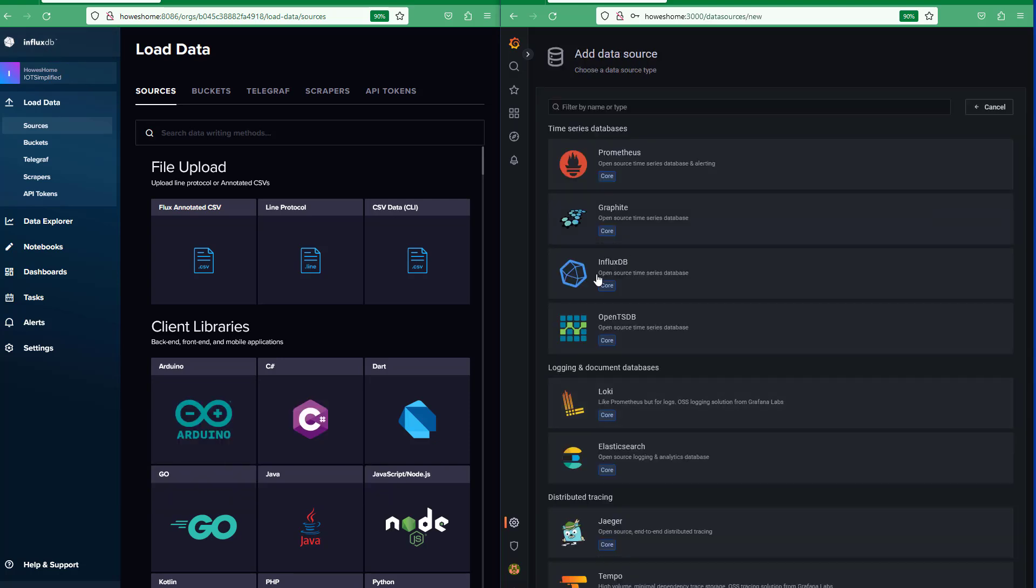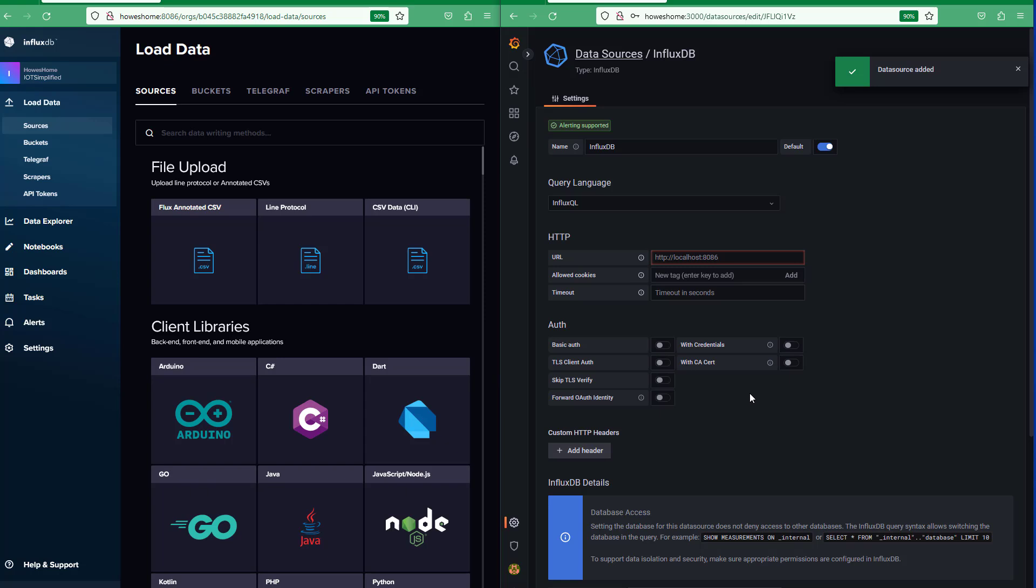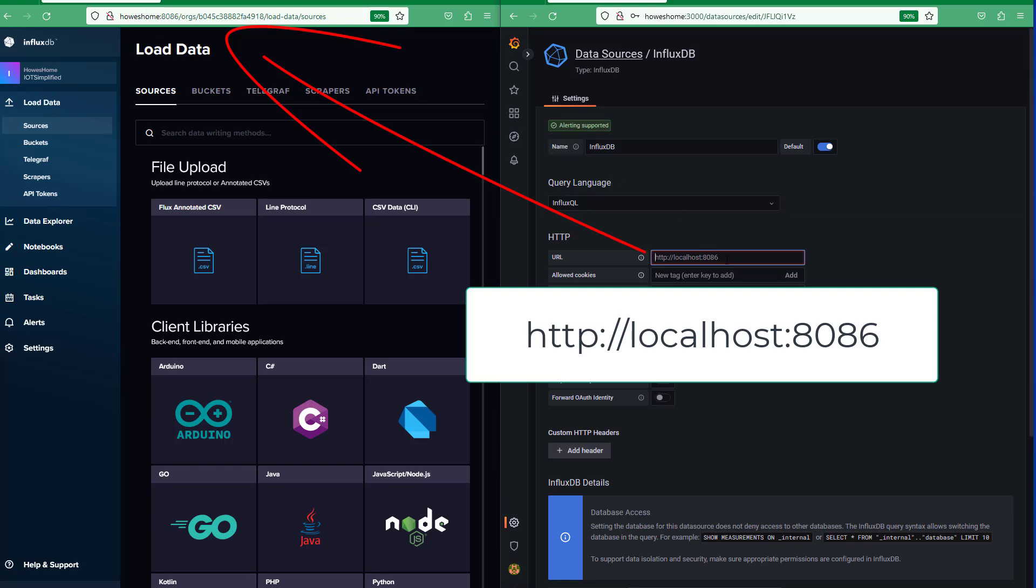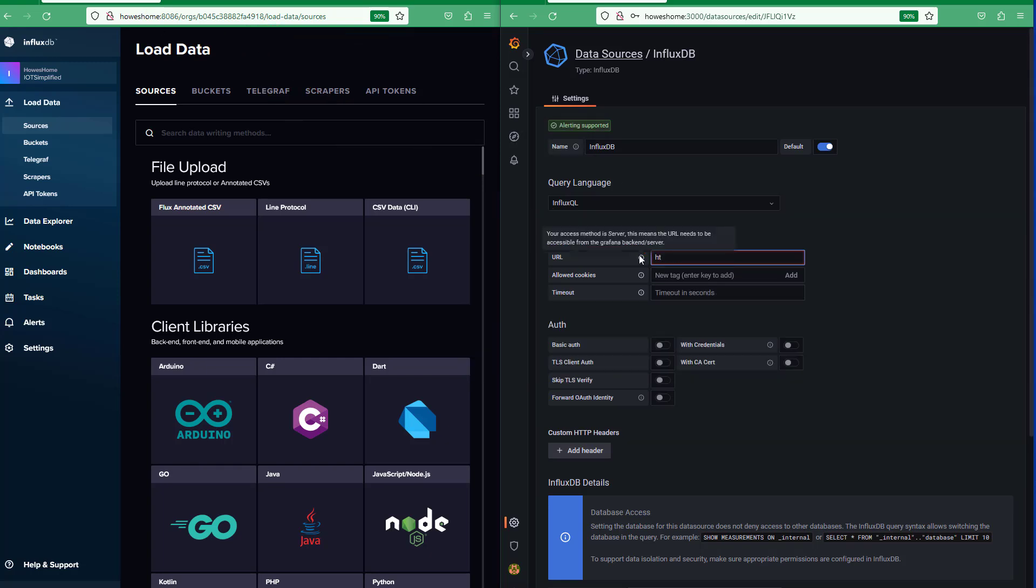So we'll add a new source on Grafana, InfluxDB. We'll select localhost, so localhost here, localhost, we'll just type that in.